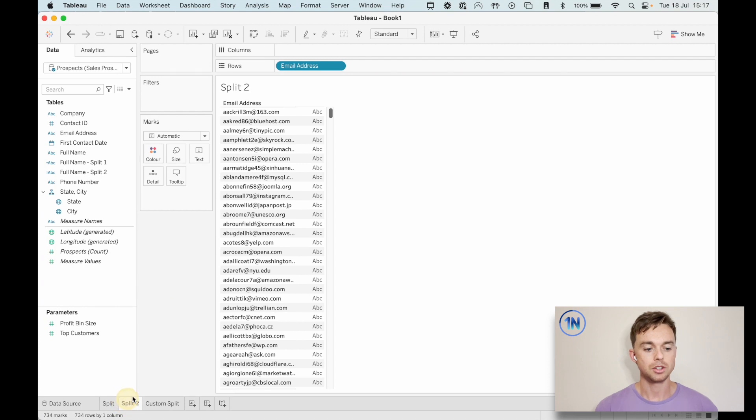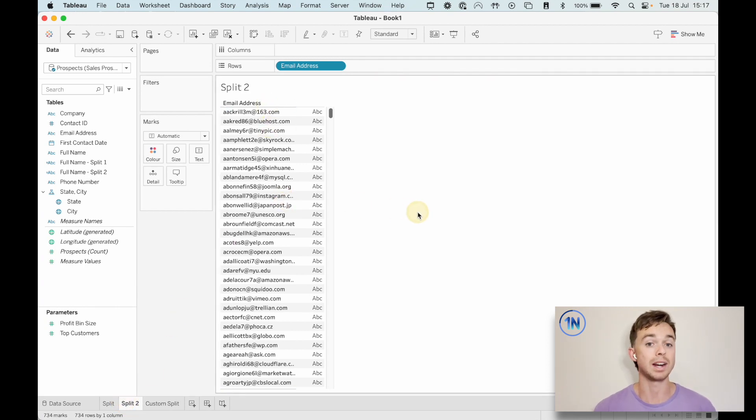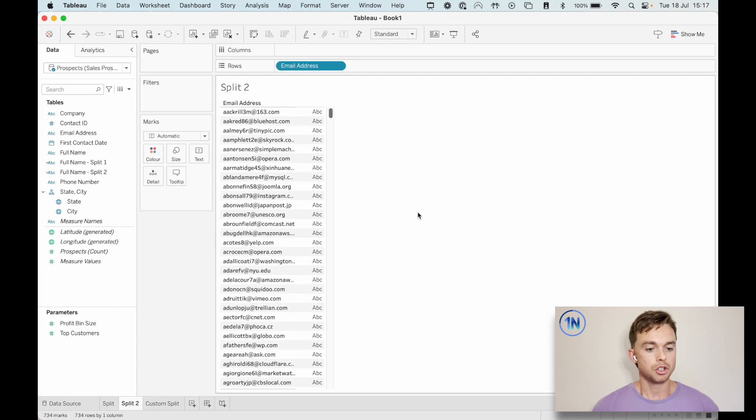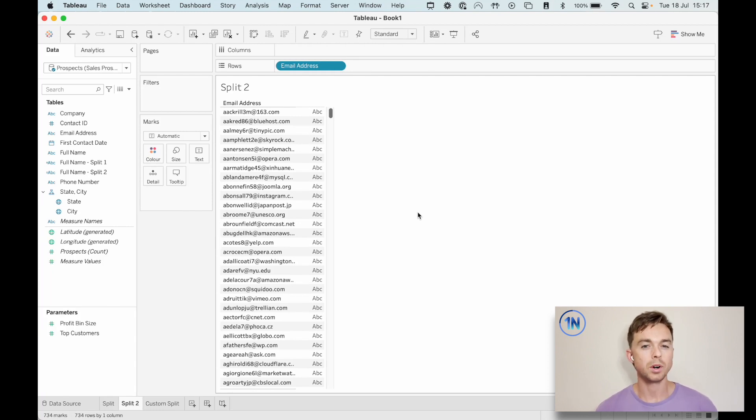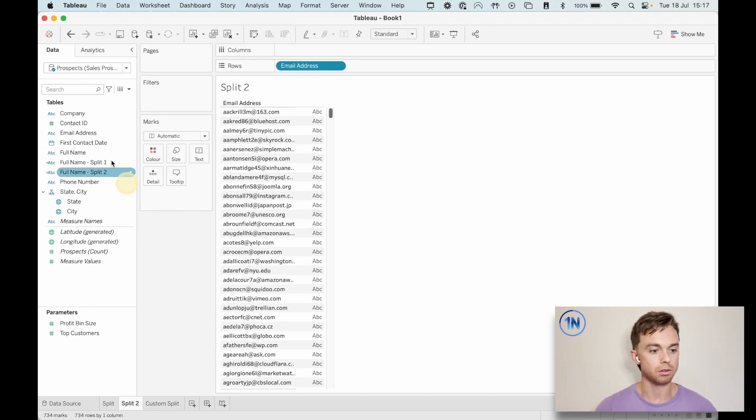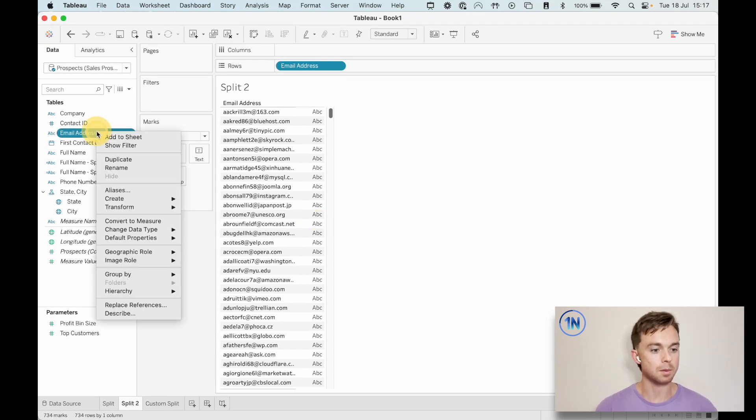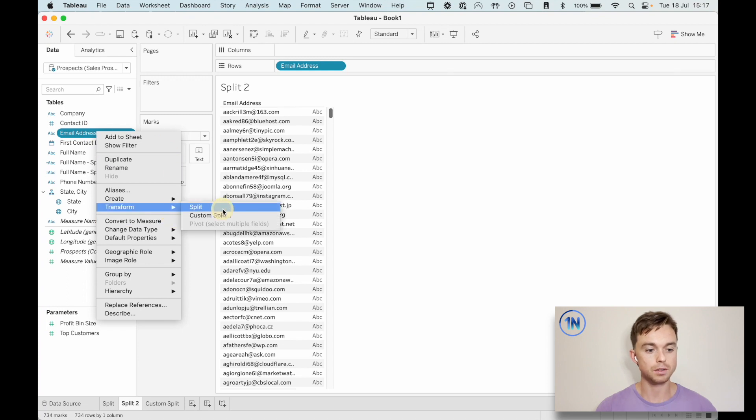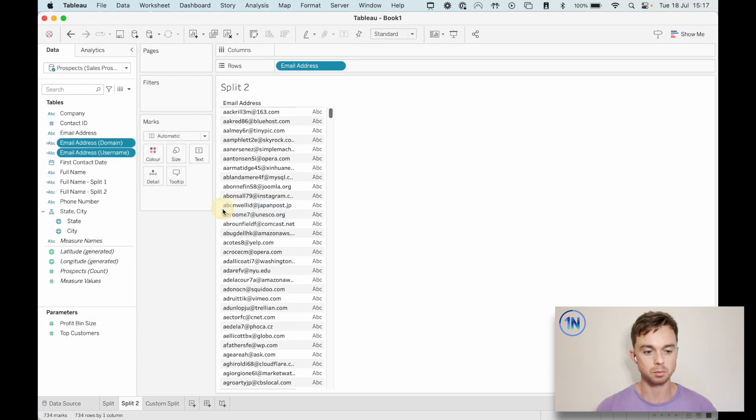Okay. So here is the list of corresponding email addresses. If we wanted to split this, what would we be trying to pull? Well, maybe we want to know what email domains are our clients using. So what we could do, let's duplicate this email address, right click, transform, let's split again.